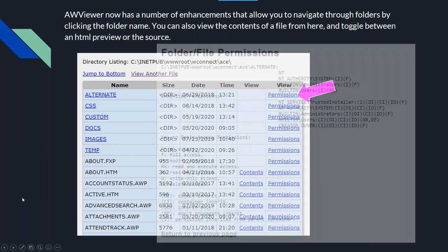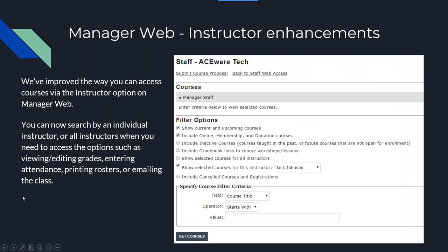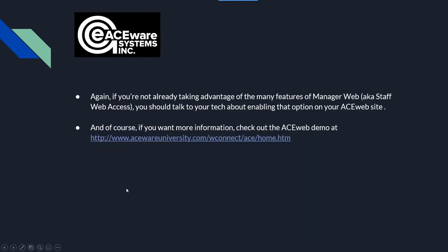The Manager Web or Staff Web access feature has been enhanced to include additional instructor features. You can search by mimicking being an individual instructor, or you can bring up information for all instructors. You can view and edit grades, enter attendance, print rosters, or send emails to the whole class. The kinds of things instructors can do, your staff can now do as proxy instructors. There are a lot of other features to staff web access, and if you're not using it you may definitely want to look into it and talk to your tech.